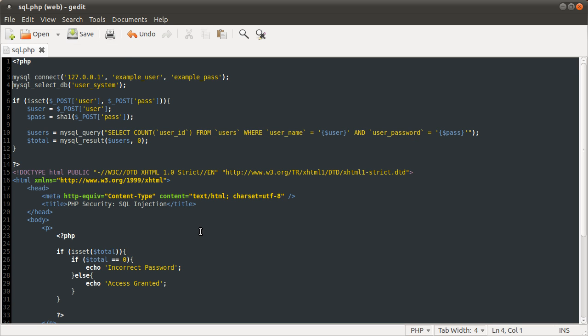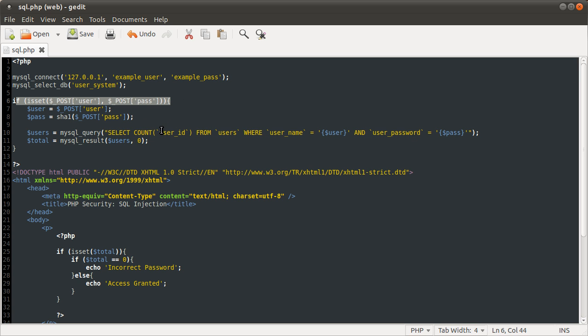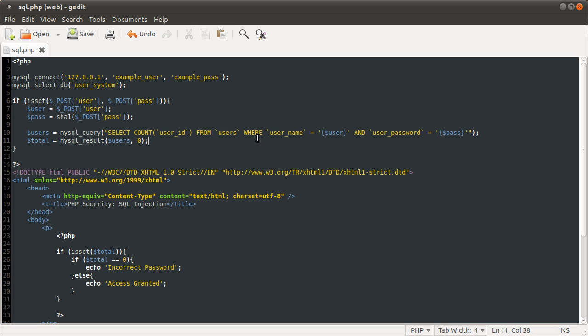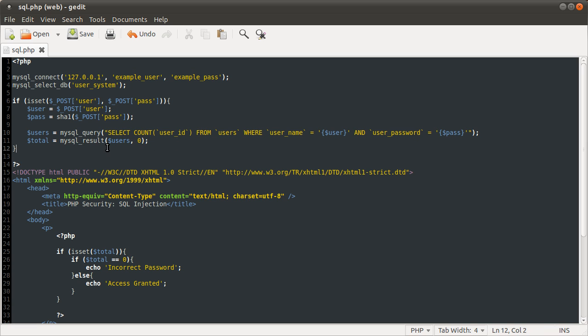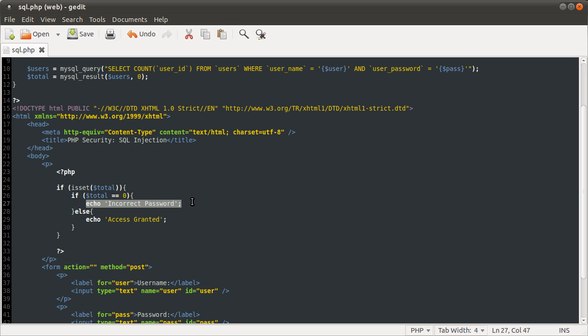Let's close that file. Basically, what this page does is it connects to the database, it checks if the form has been submitted. If it has, it does a query to get the number of rows where the username and password combination supplied is in the table, and then it gets that number, and then a bit further down in the HTML section, if that number has been set, if the form has been submitted, if the query has been performed, it checks if this number is zero, and then it tells you you've entered an incorrect password.